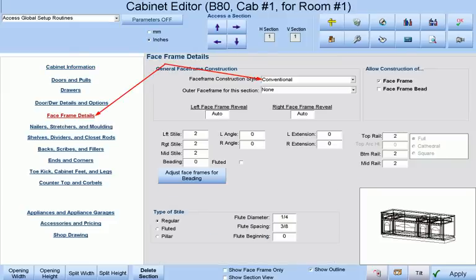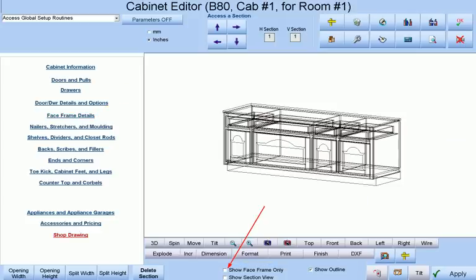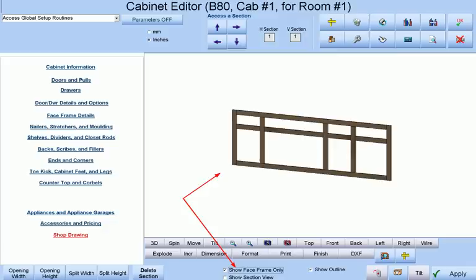The face frame construction style I will be using is conventional. If I choose to view the face frame only we will see what conventional construction looks like.